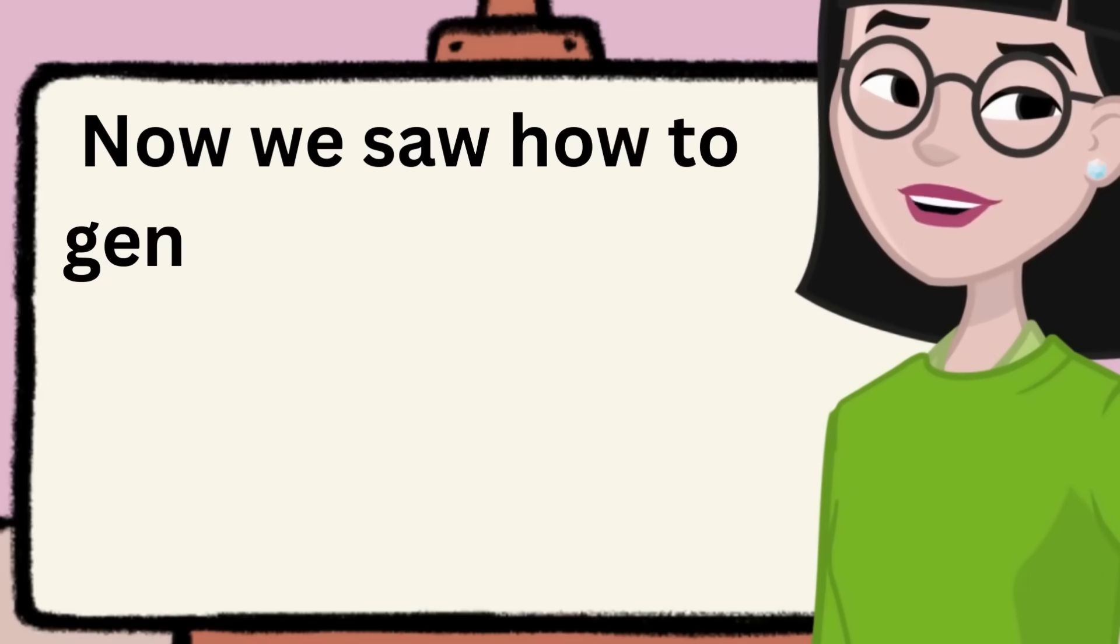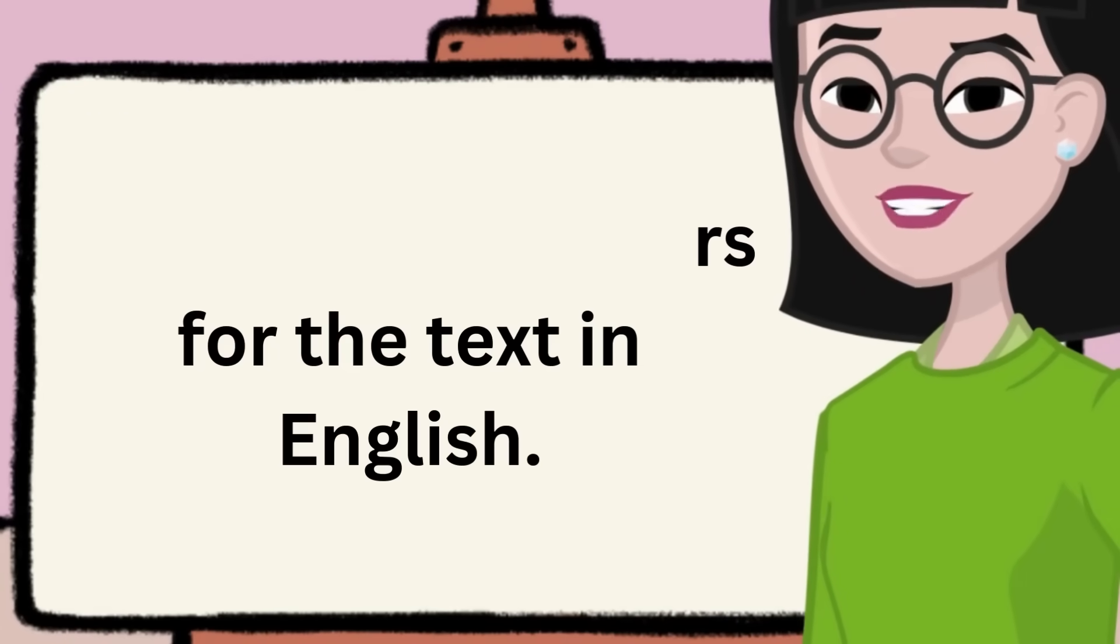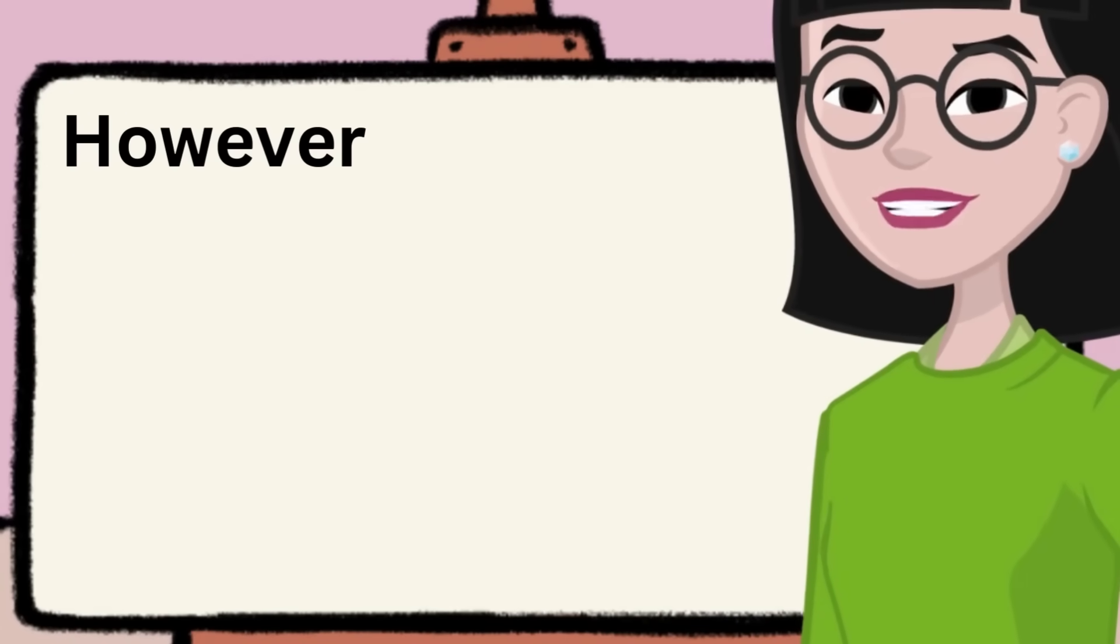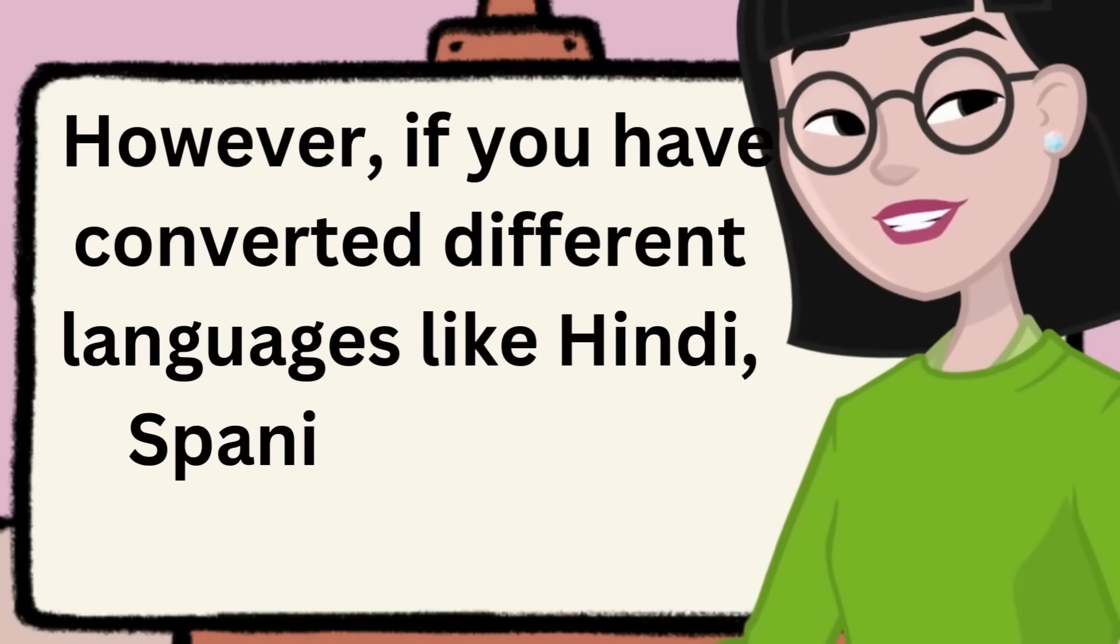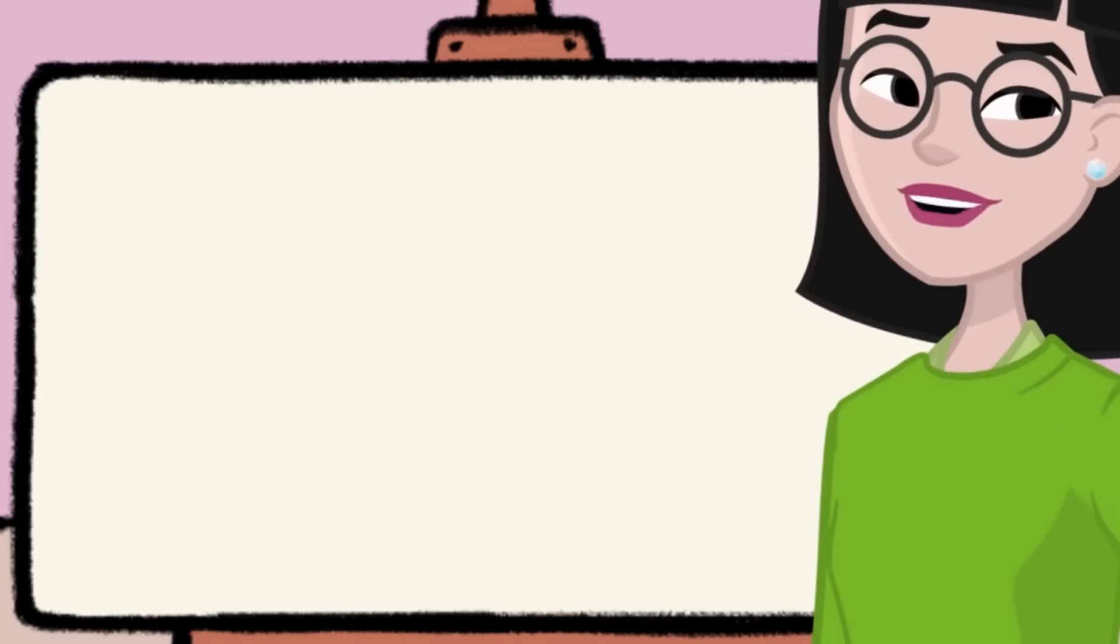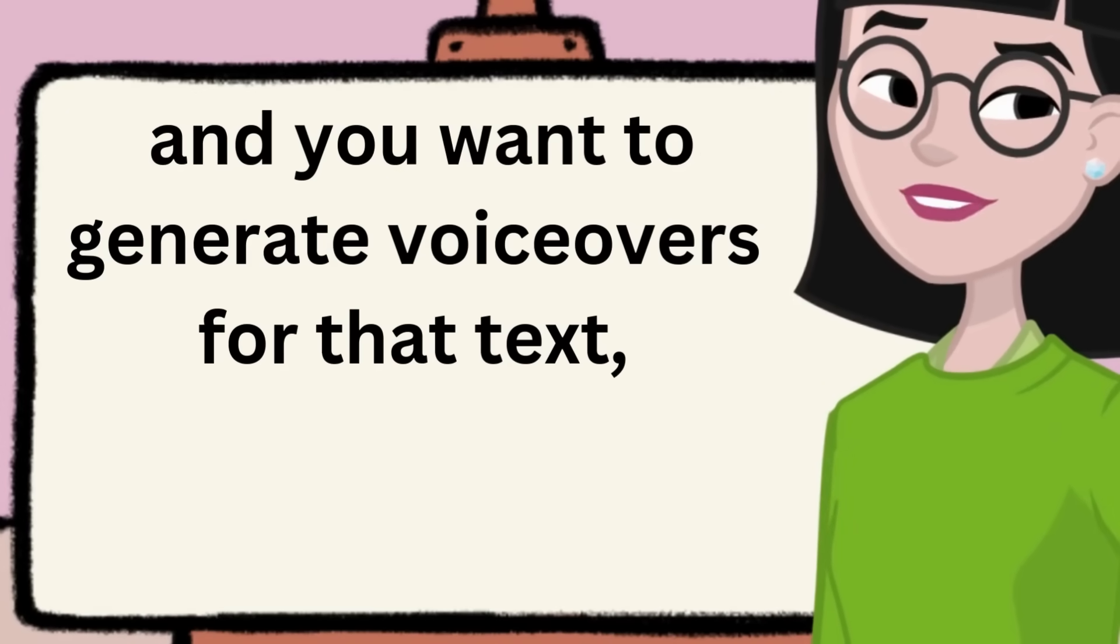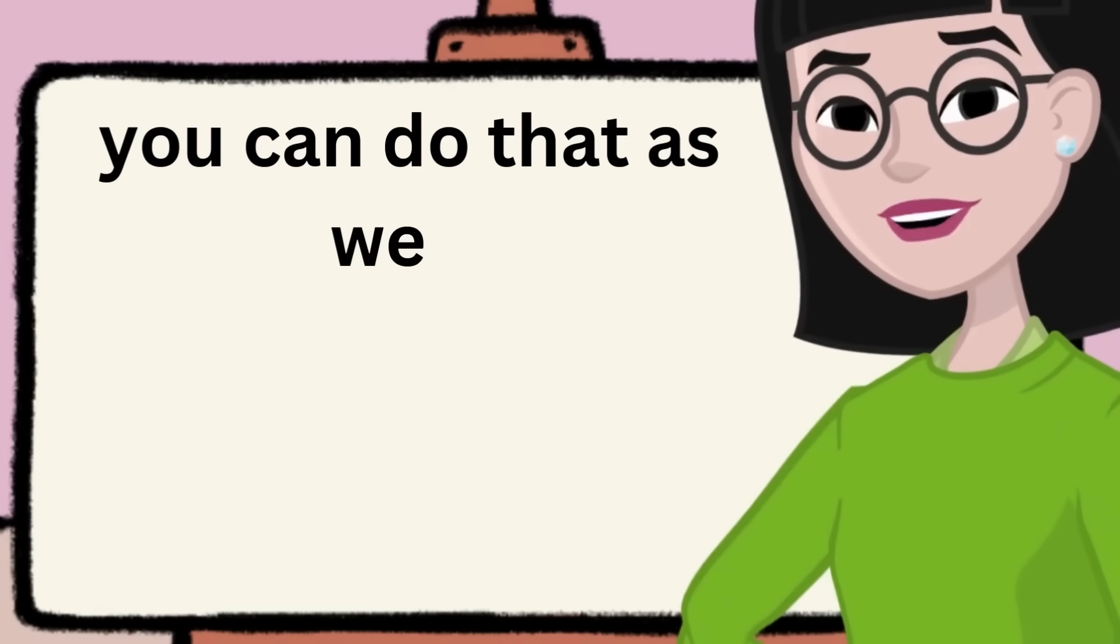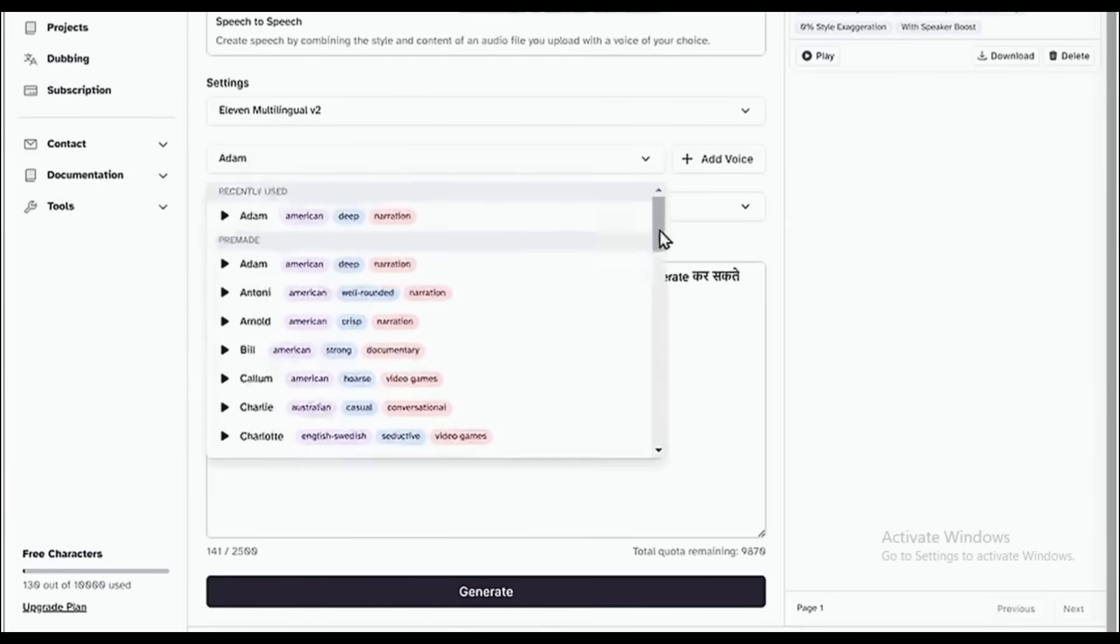Now we saw how to generate voiceovers for the text in English. However, if you have content in different languages like Hindi, Spanish, French, and you want to generate voiceovers for that text, you can do that as well. All you have to do is just add your text here. I've added content in Hindi, so I'm going to paste that.